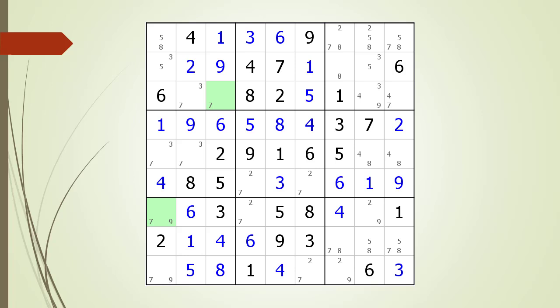At first you might think the W-Wing is an odd pattern that will not happen very often. However, in harder Sudoku puzzles, W-Wings can occur more than once in the same puzzle. And like all Sudoku puzzle solving techniques, once you see it several times, you will be able to spot W-Wings much quicker.